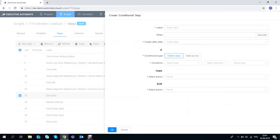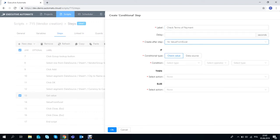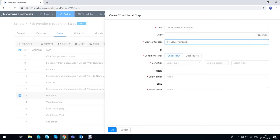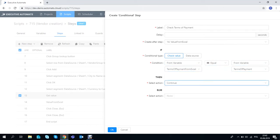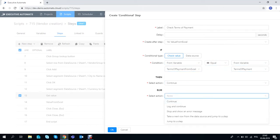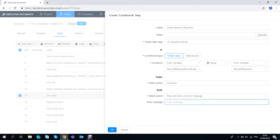Now that it's done we need to add a crucial step which will be a conditional which will validate if the value from Terms of Payment field is equal to the values I prepared in the excel file. If the values are equal we want the script to continue and if not we want it to stop and show an error message.